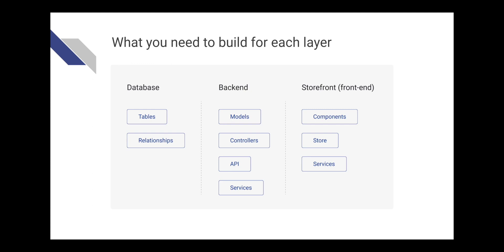In the database, we need to design the tables and the relationships between them. In the backend, a few modules like models, controllers, and API. In the storefront, some modules like React components, the Redux store, and some services. As I said before, this is a practical course. So let's apply this design on a real feature.